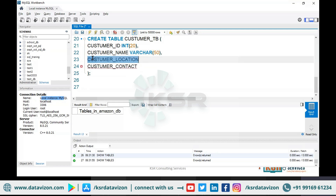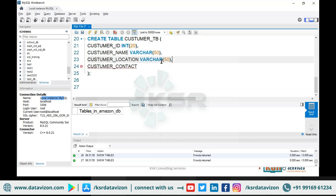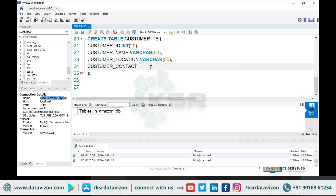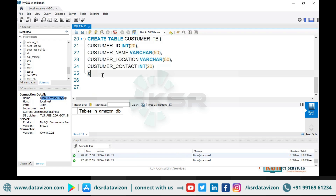The column name is followed by the data type. For customer_location, I will give VARCHAR(50). For the final one, customer_contact — that has to be a number, so I will give INT(20). Now I don't see any syntax error. If I had made an error there would be a red cross mark, but there is none. So this is a valid syntax for creating a table.